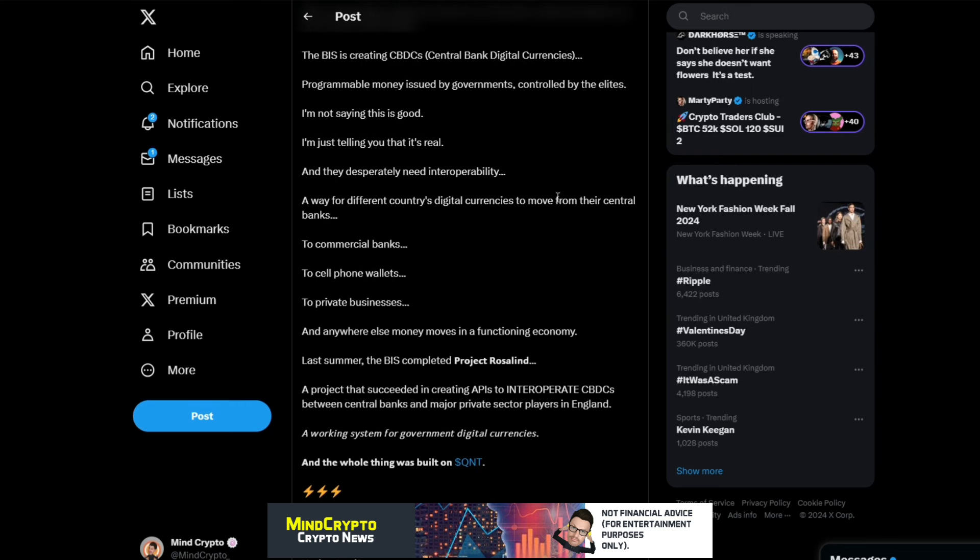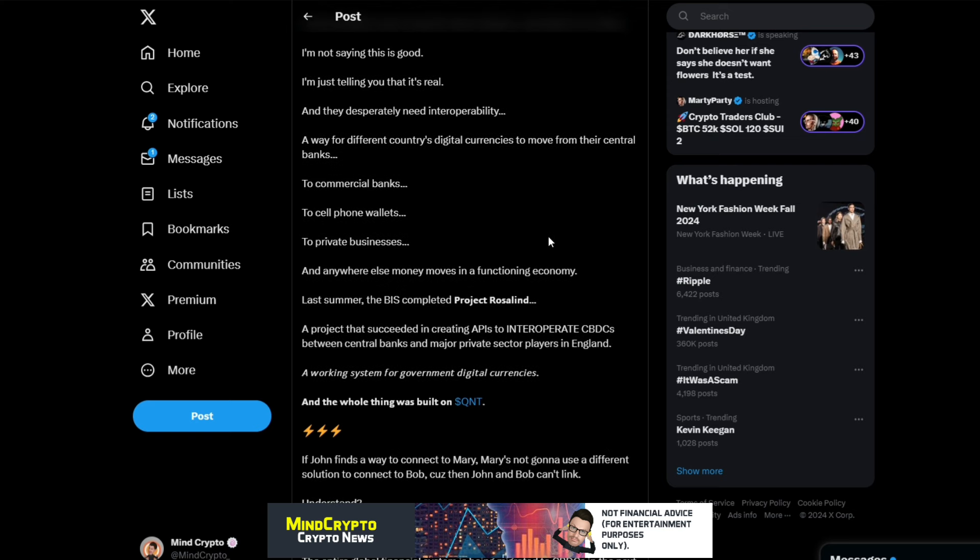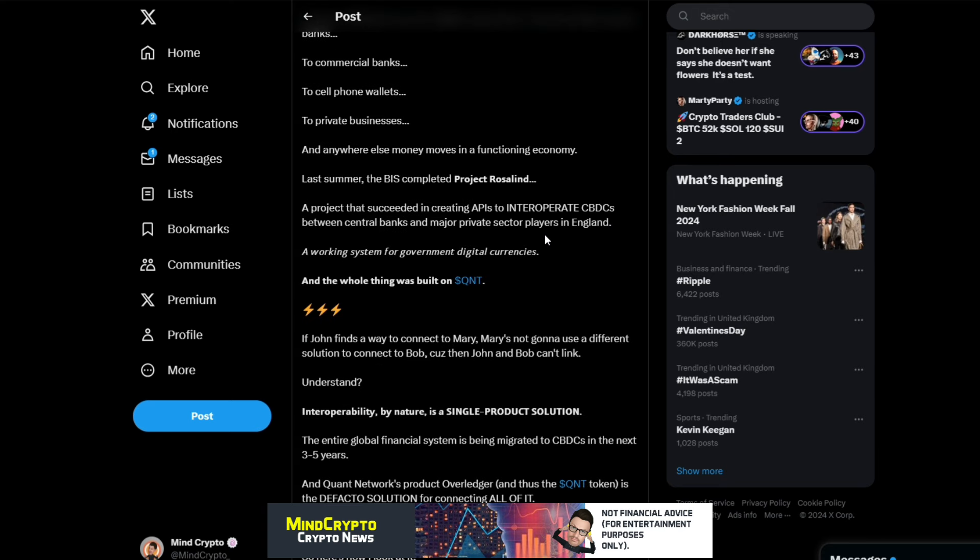Last summer, the BIS completed Project Rosalind, a project that succeeded in creating APIs to interoperate CBDCs between central banks and major private sector players in England. A working system for government digital currencies, and the whole thing was built on Quant. If John finds a way to connect to Mary, Mary's not going to use a different solution to connect to Bob because then John and Bob can't link.